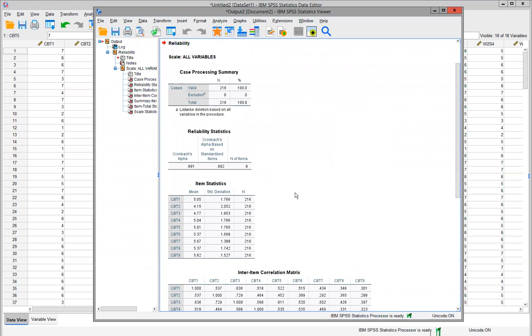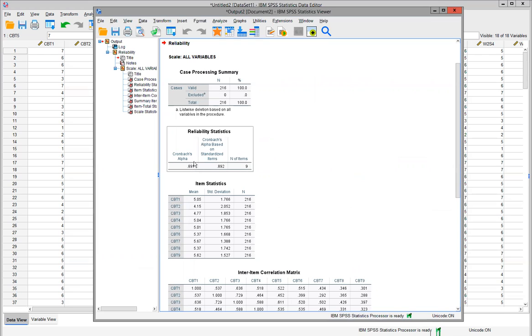Now, rule of thumb: any measurement over 0.6 is considered acceptable. The higher you go, the more reliable and confident you'll be in your measurement scale. We can see here that our Cronbach's alpha for our measurement scale is 0.891, so that's a very good measurement of employee satisfaction.